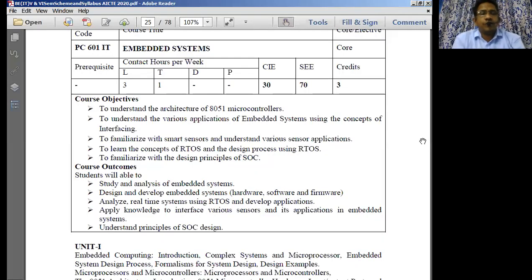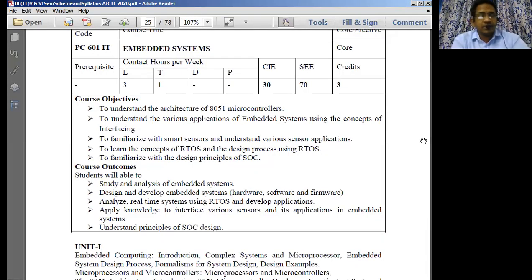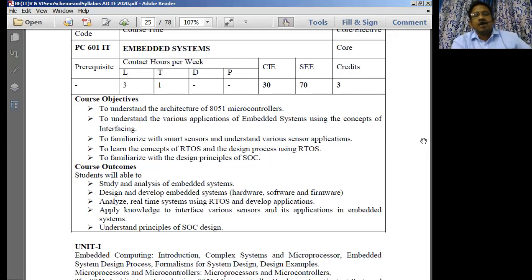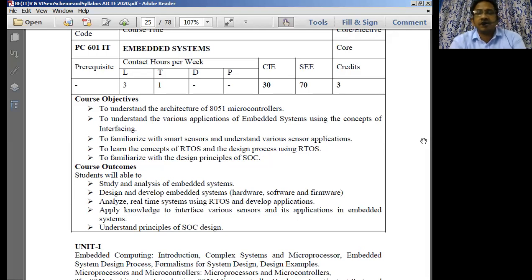Good afternoon all of you. My name is Srikant, assistant professor in the department of EC at CISL Engineering College. I'm here taking the sessions for embedded systems for IT.